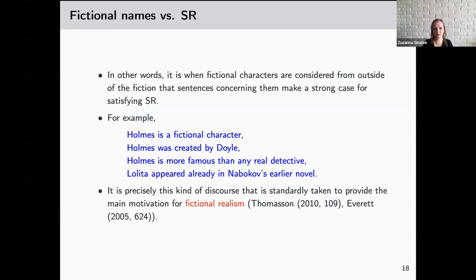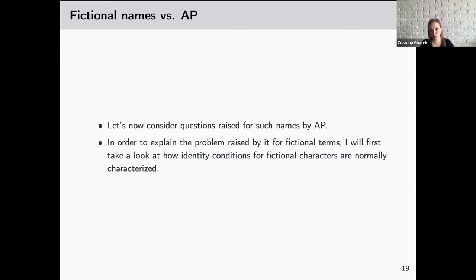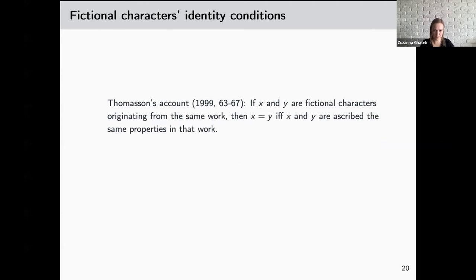It is this kind of external discourse that is standardly taken to provide the main motivation for fictional realism, represented by Thomasson — and that is exactly the motivation Everett also presents, even though he argues against fictional realism. So, considering fictional names from outside the fiction, external uses make a strong case for satisfying SR. Let us now consider the question raised for such names by AP. To explain the problem raised by it, I will look at how identity conditions for fictional characters are normally characterized.